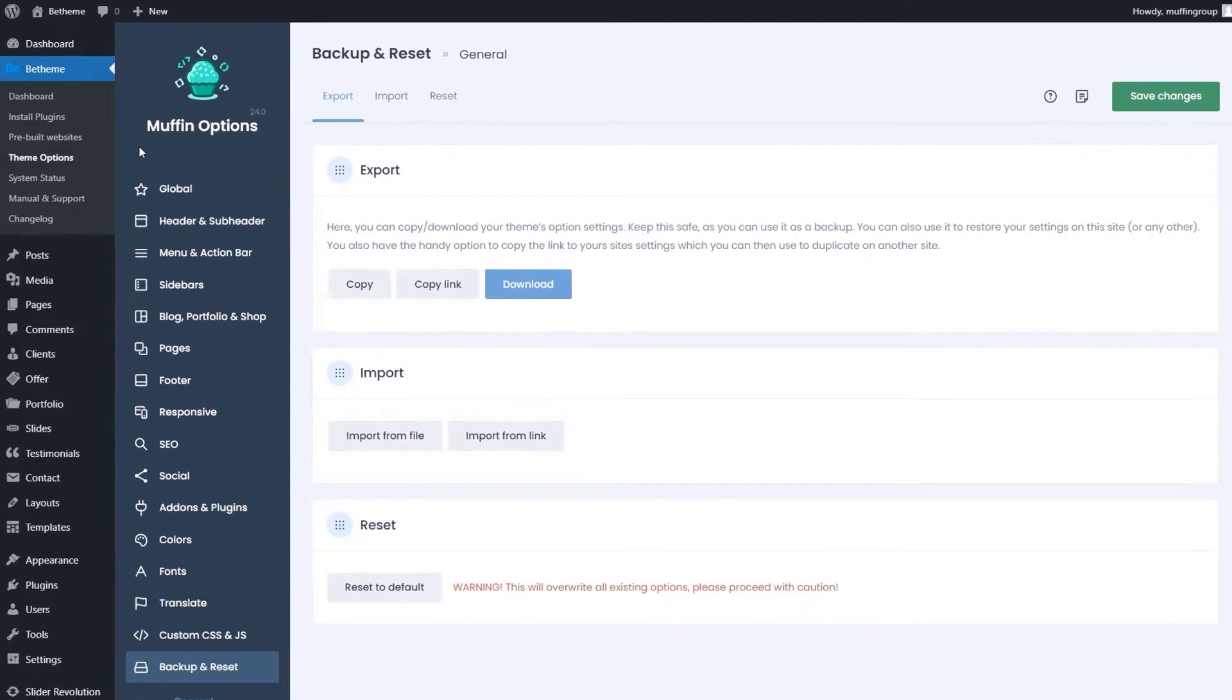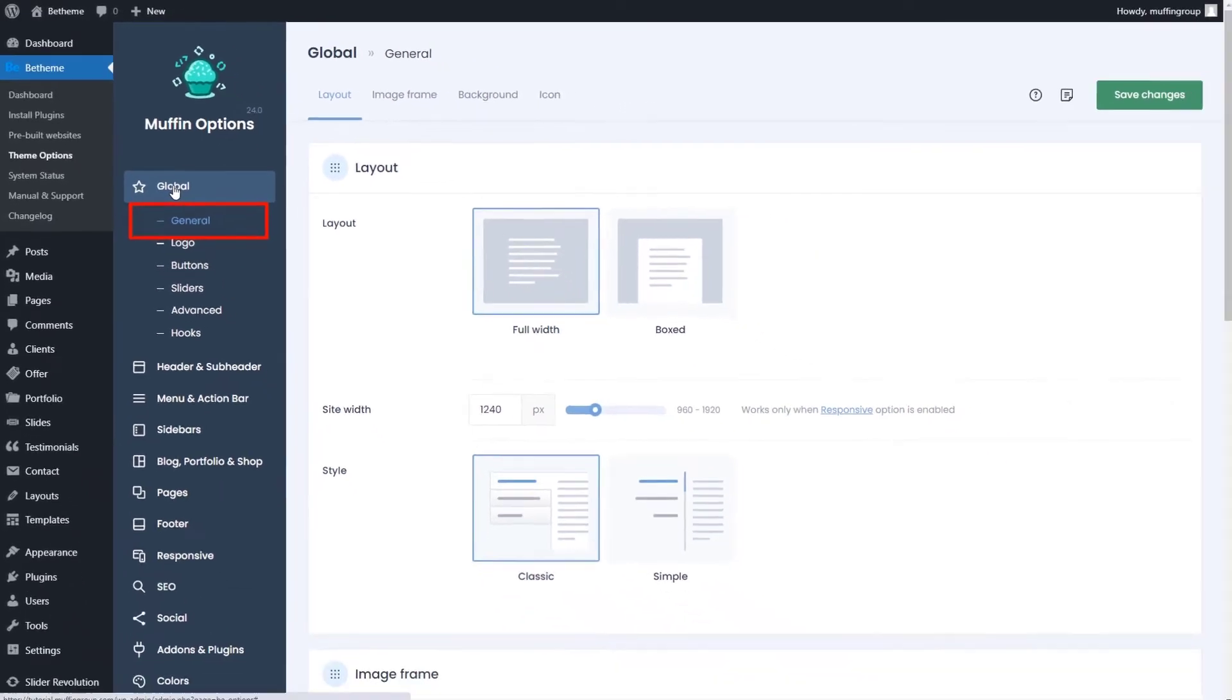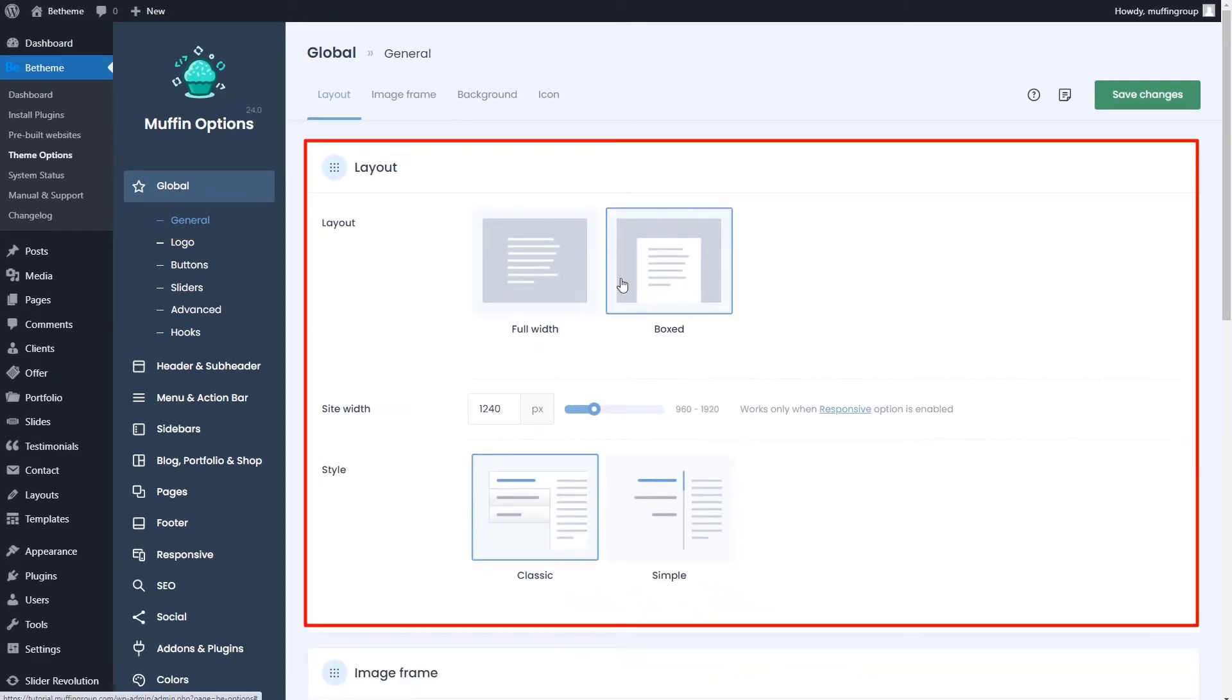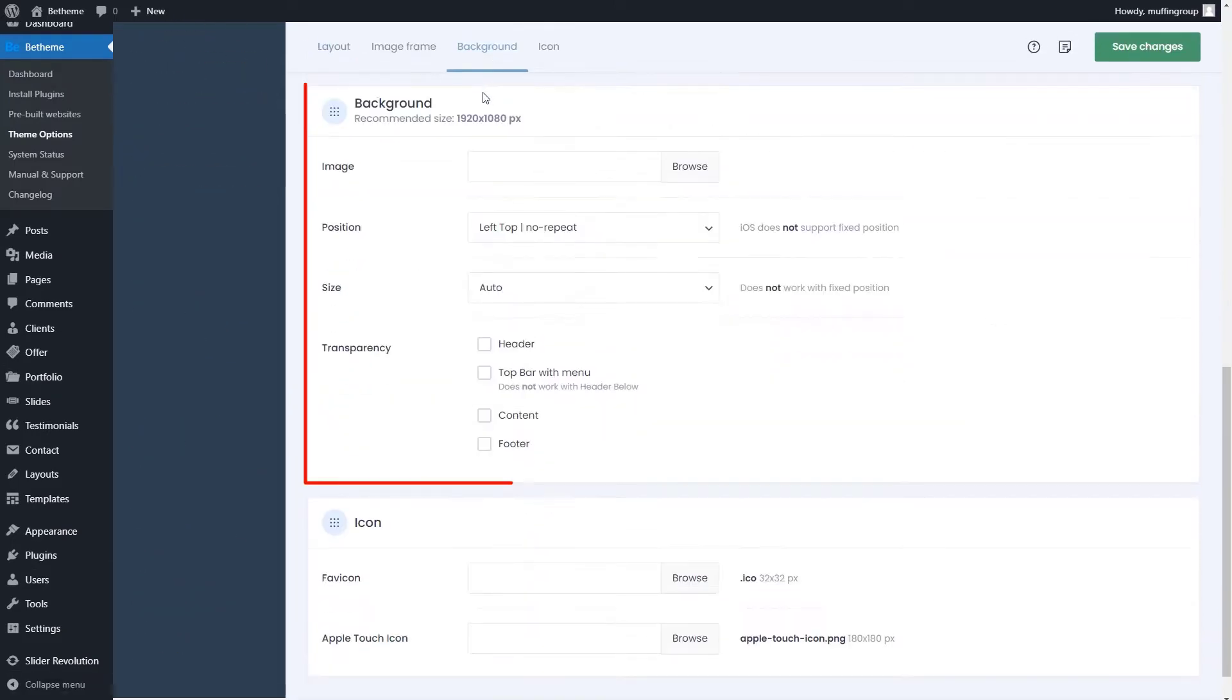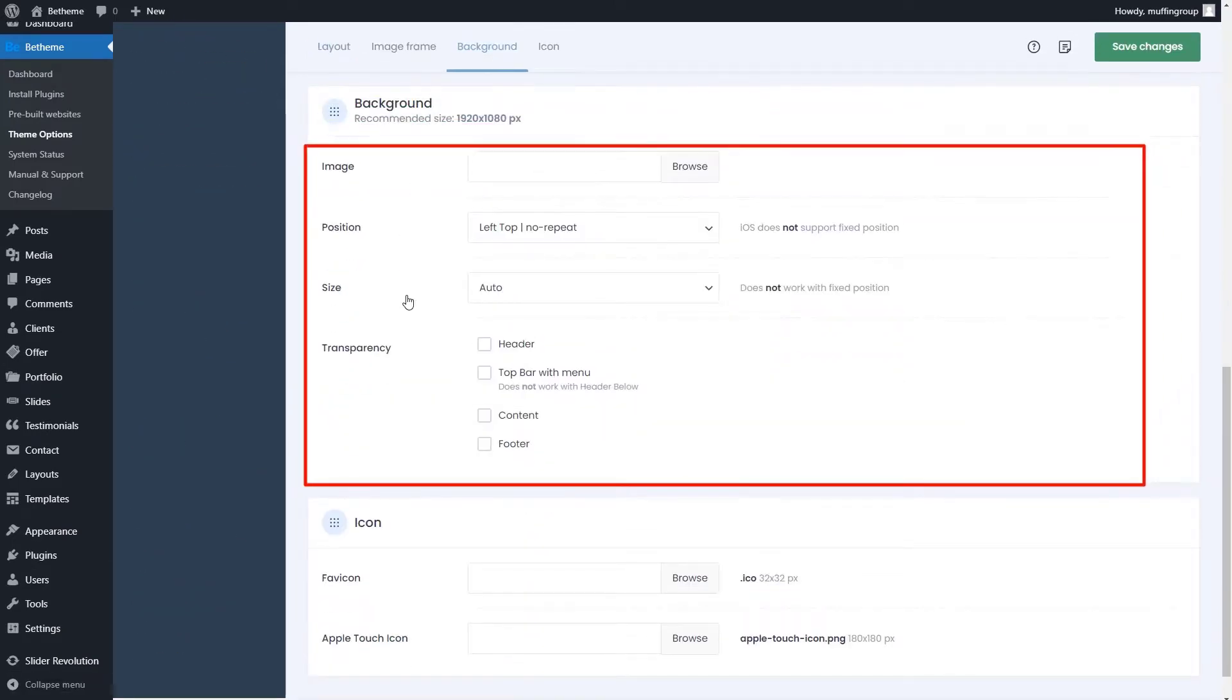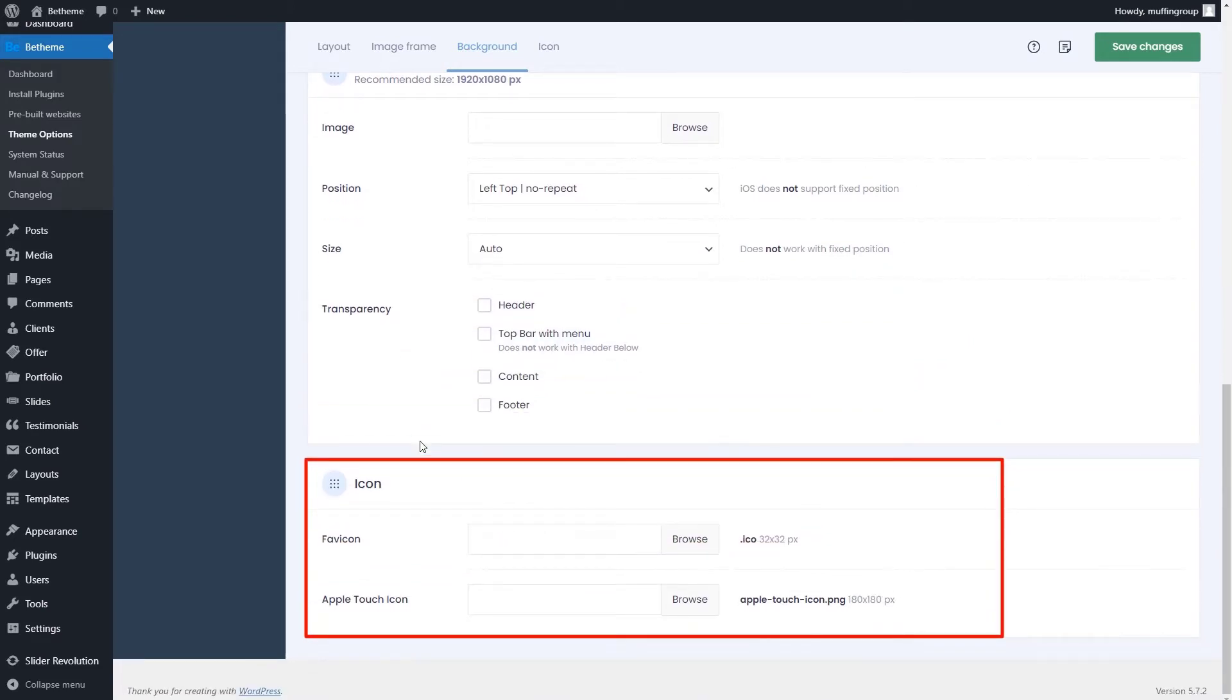This first tab in the left-hand side menu is called Global. It contains general options where you can change things like layout, grid size, and style. You can also set up a global background, use transparency options for the header, menu, content, or footer, and even set up a favicon.